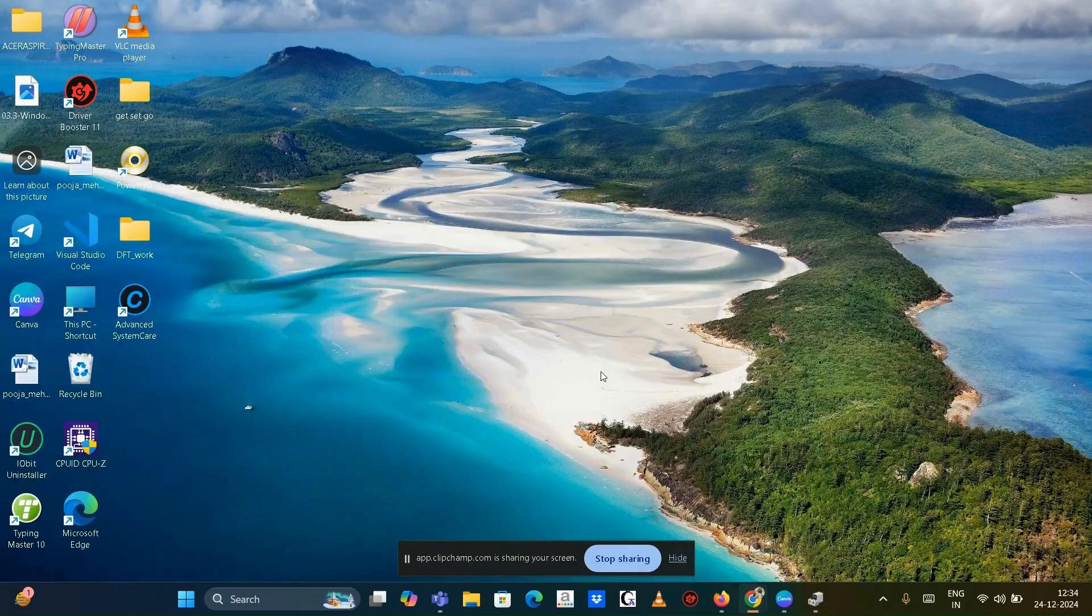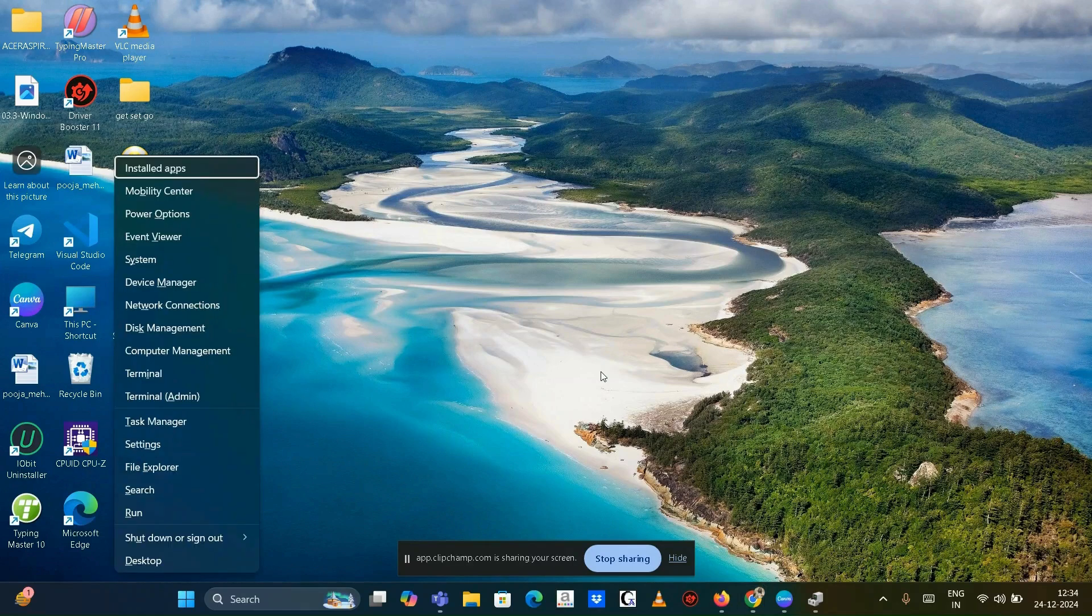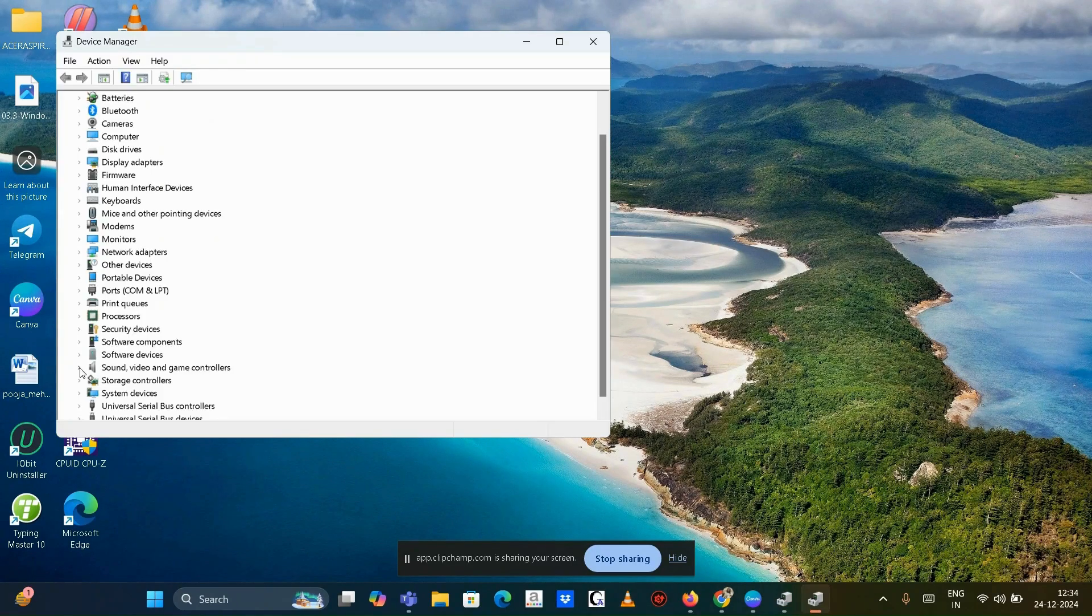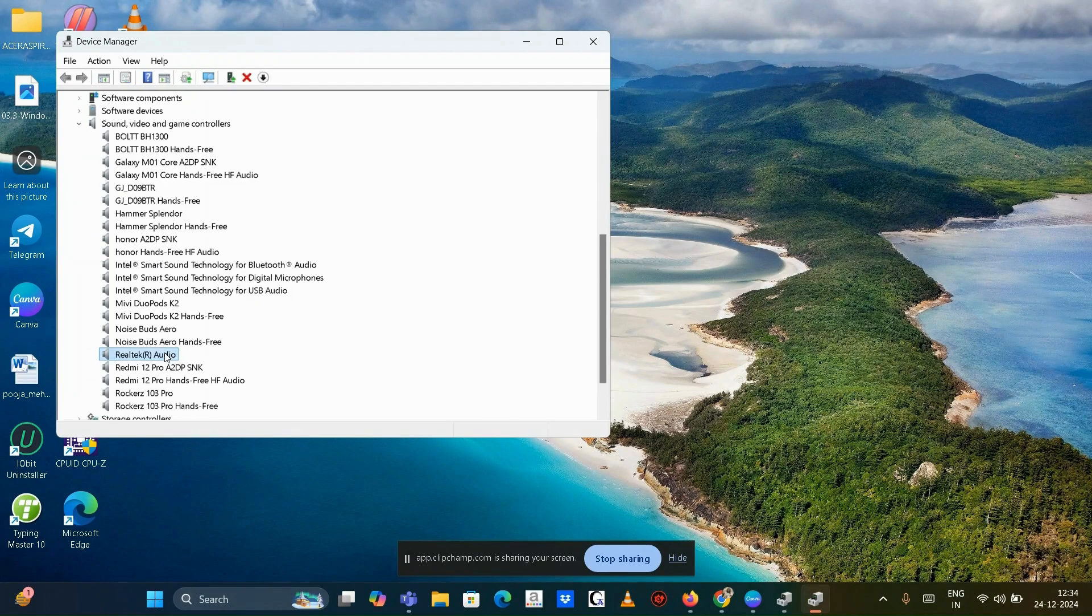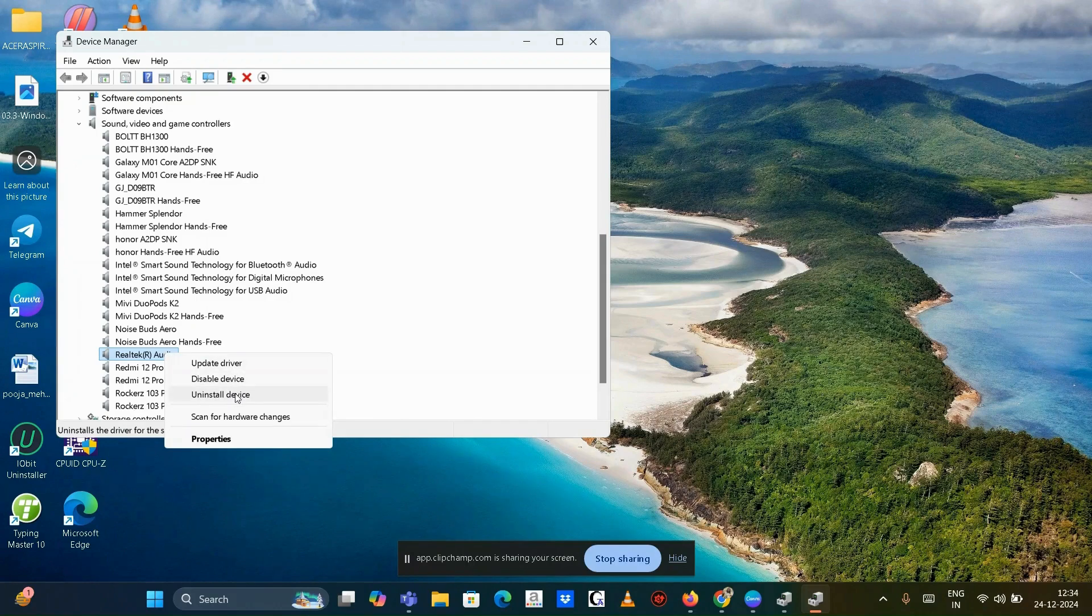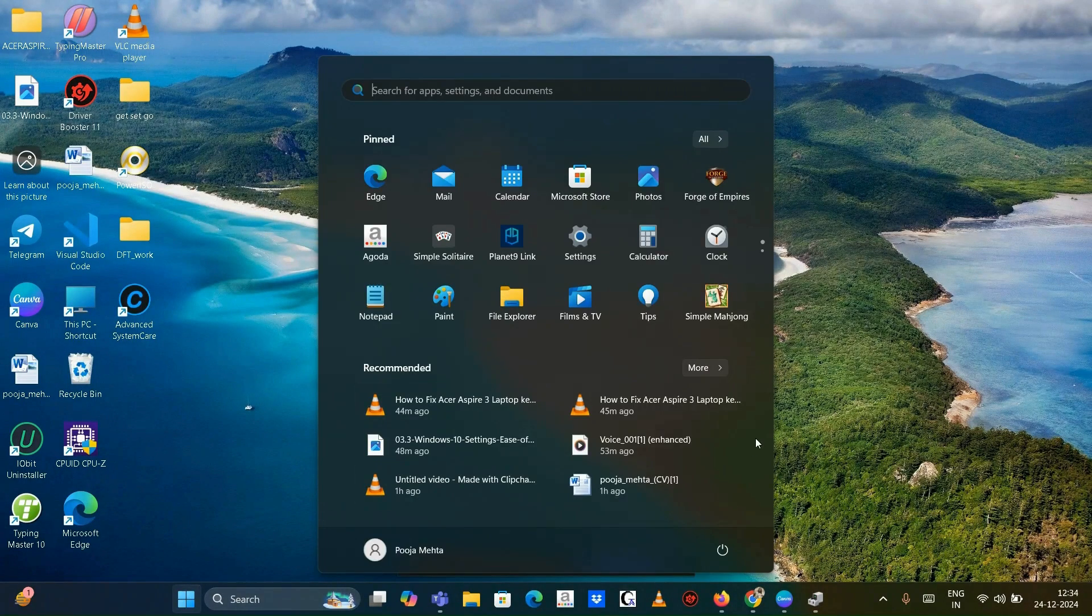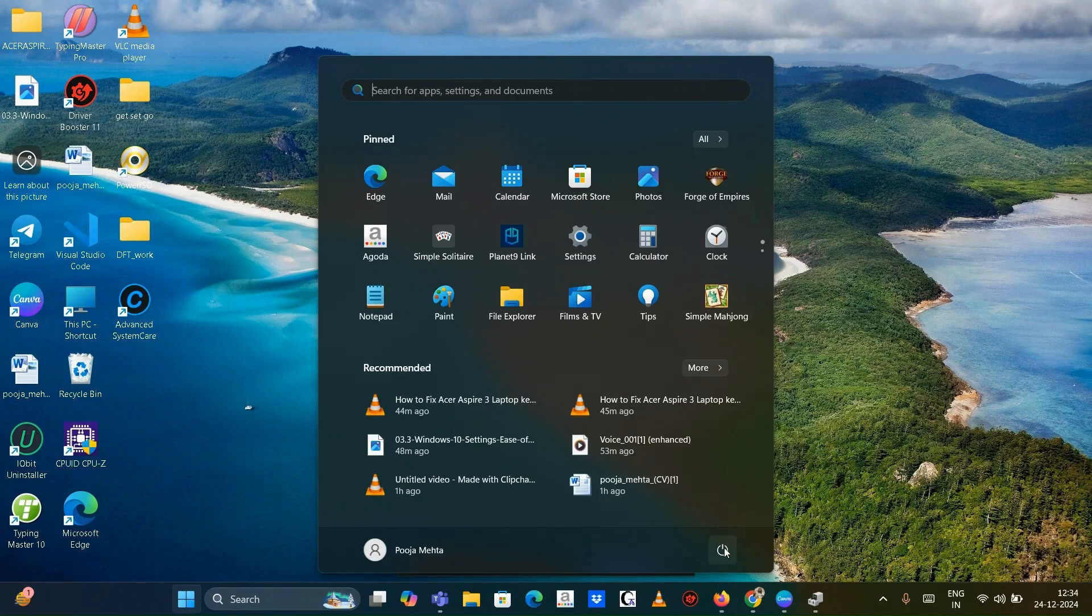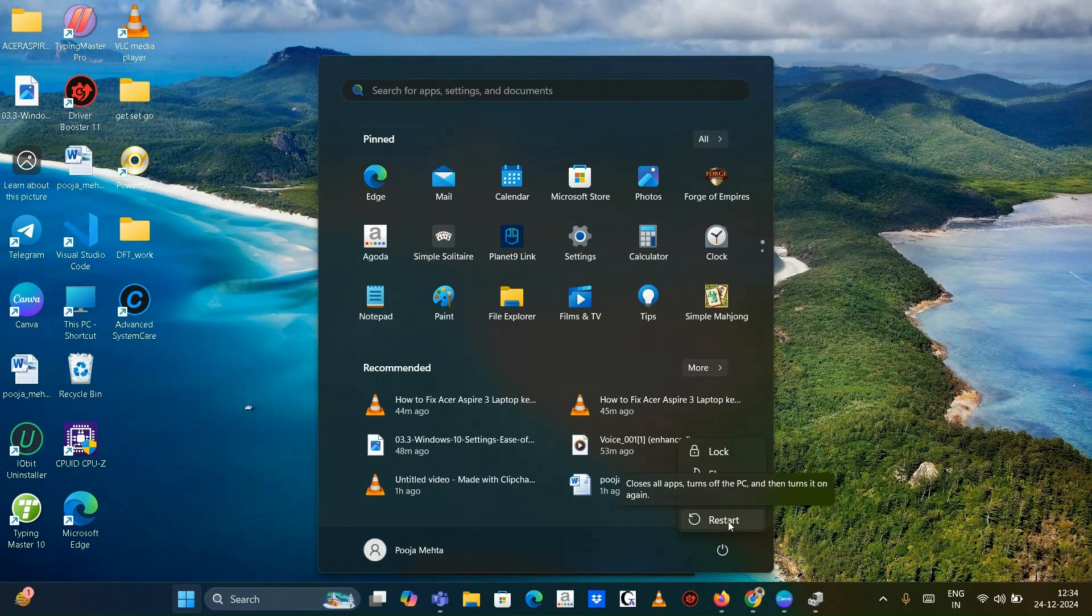Update and reinstall audio drivers. Press Windows plus X to open device manager. Expand the sound video and game controller section, then right click on your audio driver, for example Realtek audio, and uninstall the driver. Restart your laptop. Windows should reinstall the driver automatically.